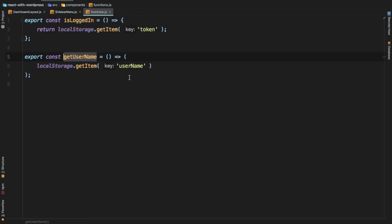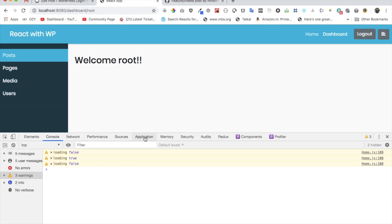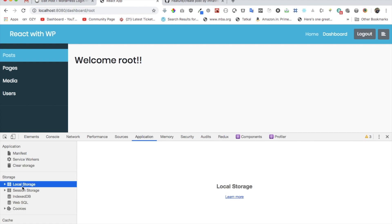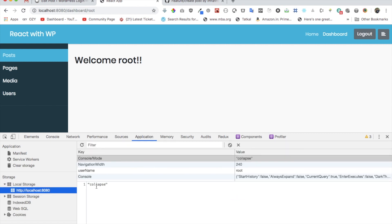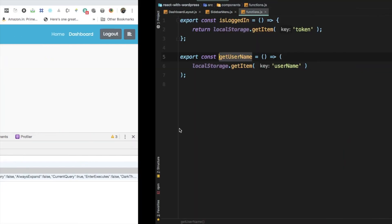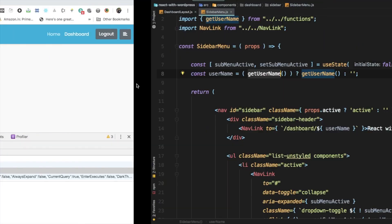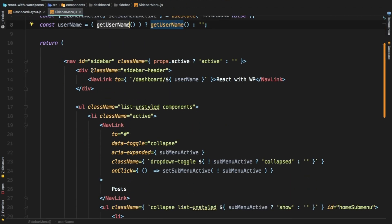I'm also pulling the username from getUsernames - the job of this function is just to get the username from local storage. If you remember from my previous videos we are storing the username into local storage and pulling all of the information about the user from local storage. We're using this function so that we don't have to rewrite that code over and over again.